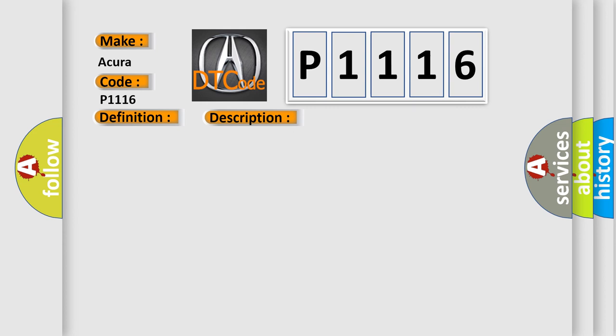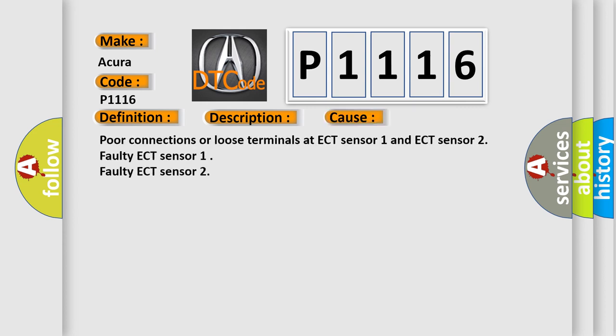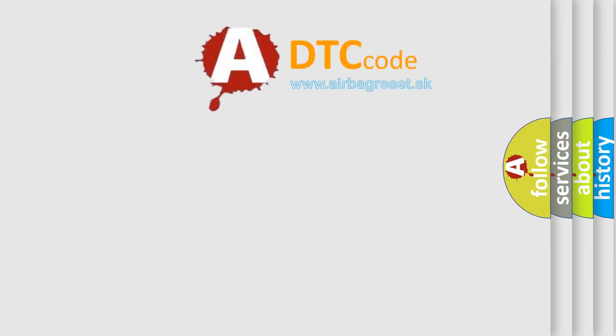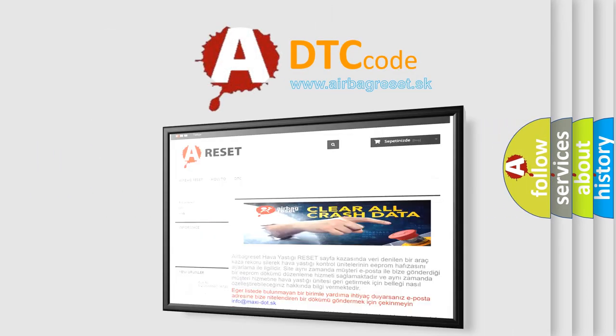This diagnostic error occurs most often in these cases: poor connections or loose terminals at ECT Sensor 1 and ECT Sensor 2, a faulty ECT Sensor 1, or a faulty ECT Sensor 2. The Airbag Reset website aims to provide information in 52 languages.